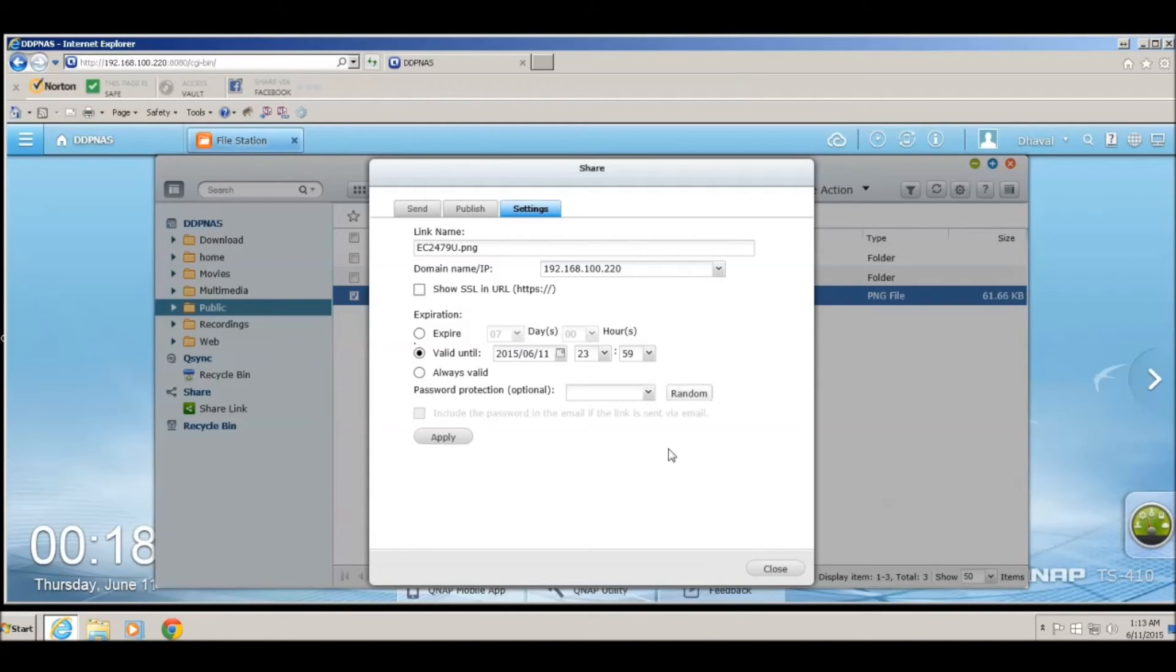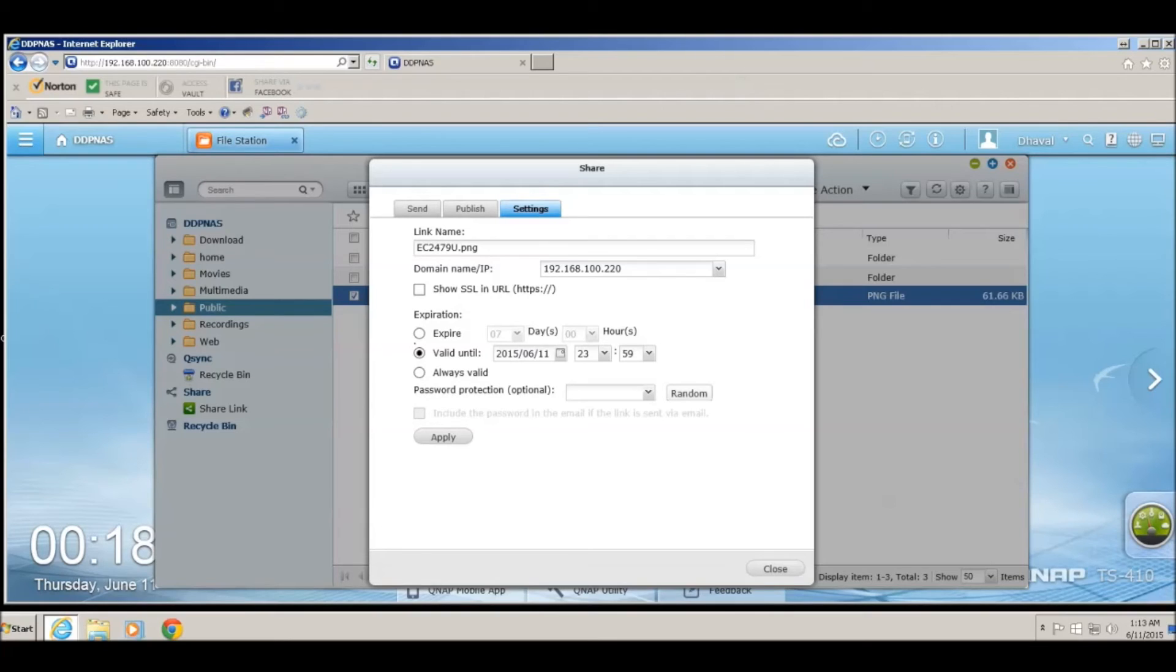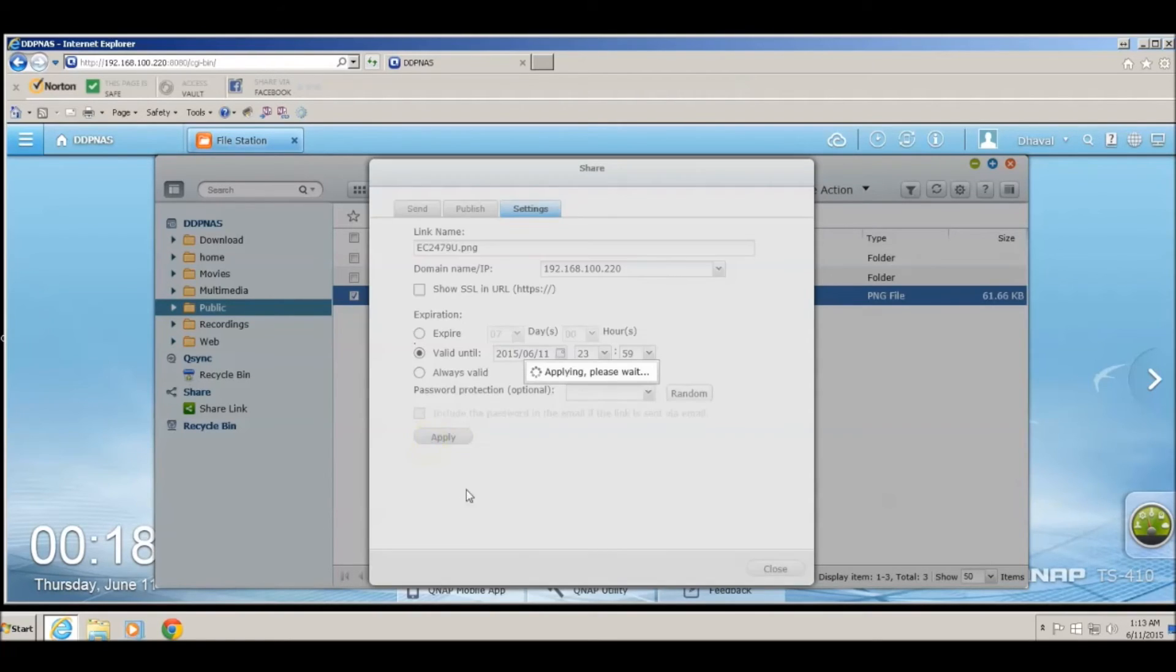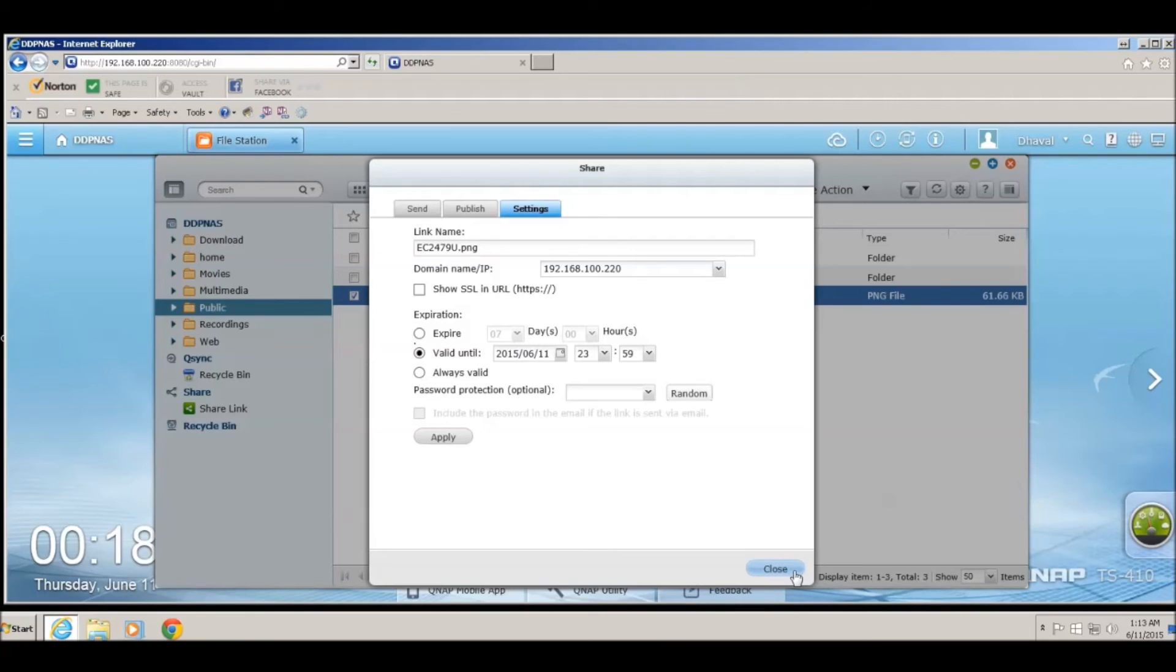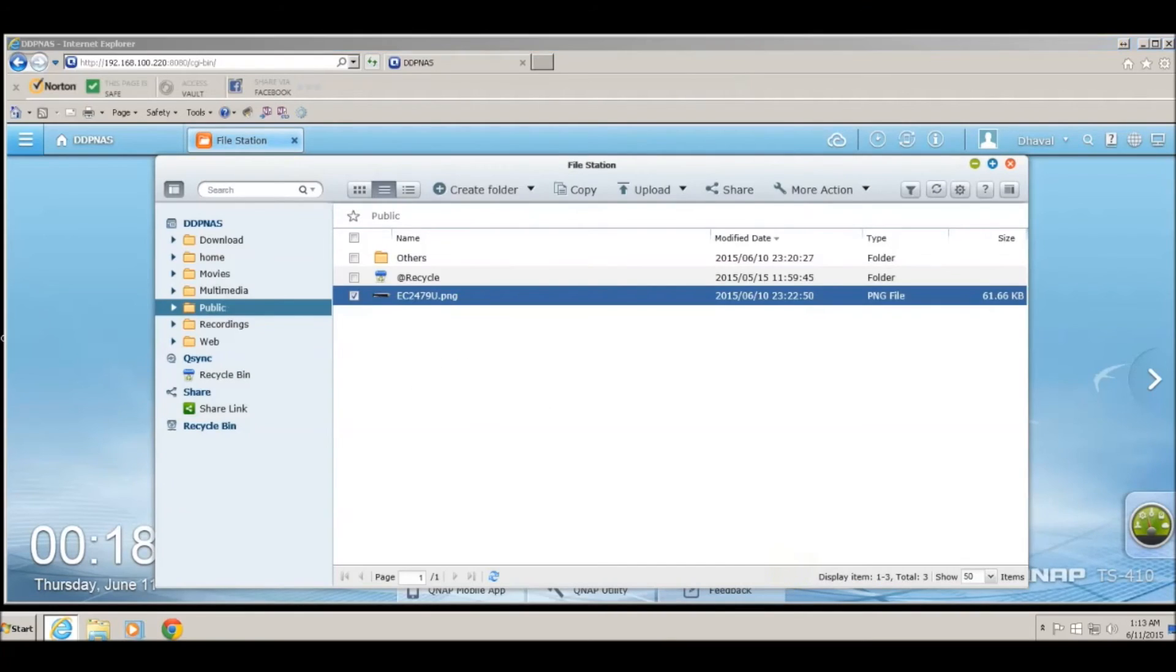You can also password protect the link so that every time the person needs to access the link, they would need to put in a password. Once you have changed these options, click on the Apply button and the file is shared.